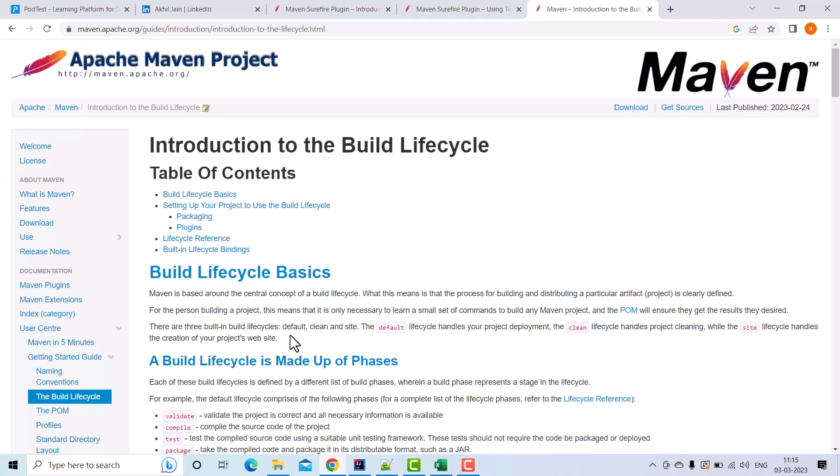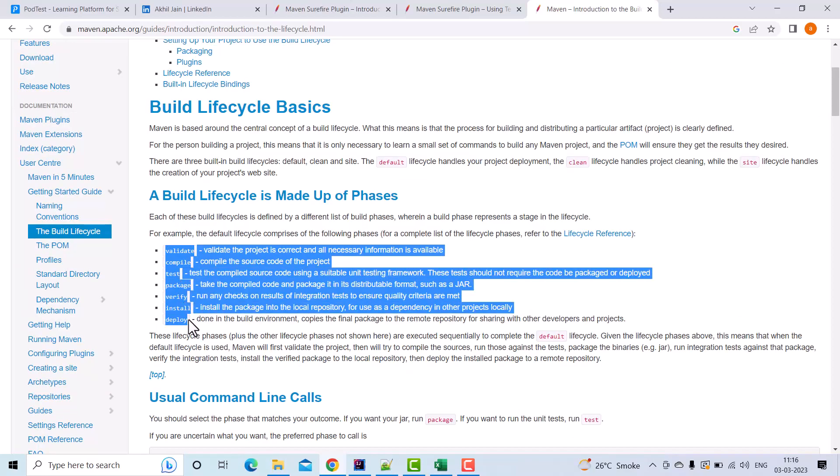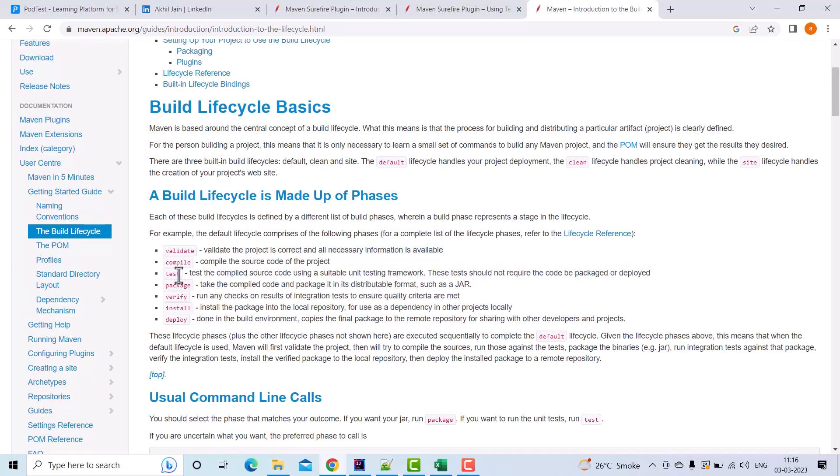Each lifecycle is made of different stages, and for our purpose we need to understand the default lifecycle. Within the default lifecycle, we need to talk about the test phase. These are all the different stages for the default lifecycle, and we are interested in the test phase.